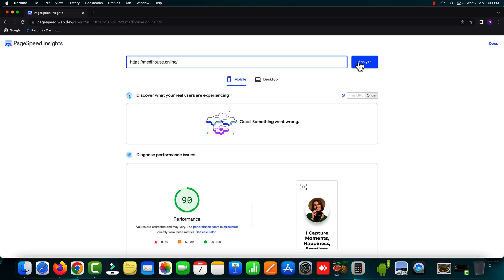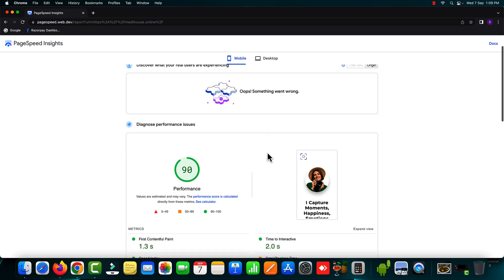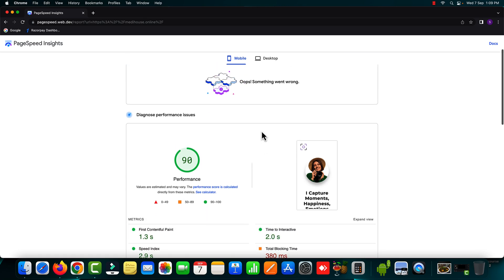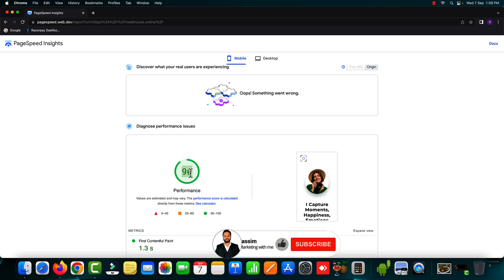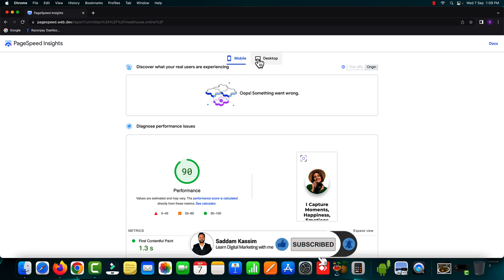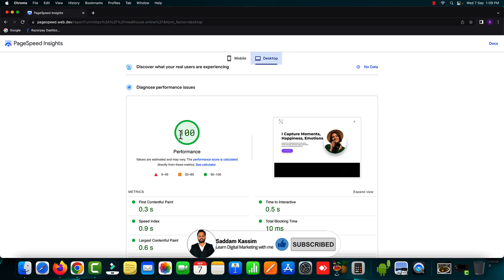Perfect. So here I can see on the page speed insight tool as well on the mobile view the current page speed score is now 90. I know the results are very close but this is really good because by just using the free tool I have achieved 90 page speed score on the mobile view whereas if I check the desktop here I can see 100 out of 100.